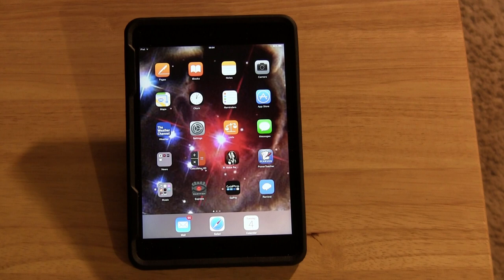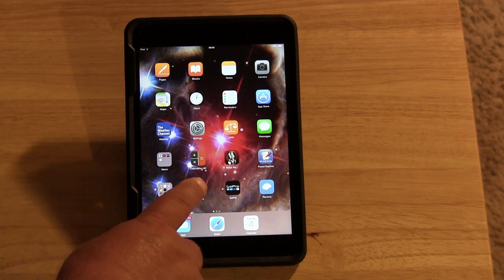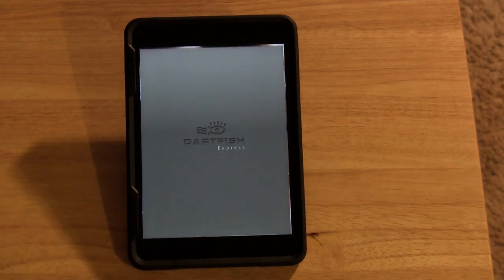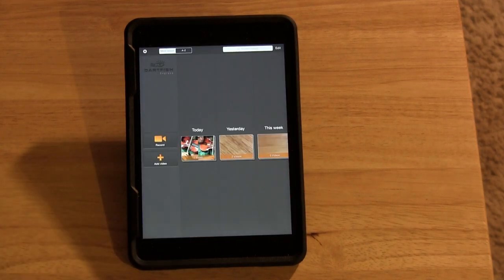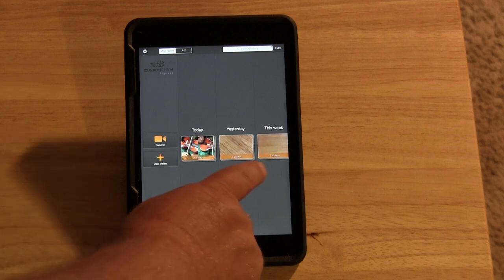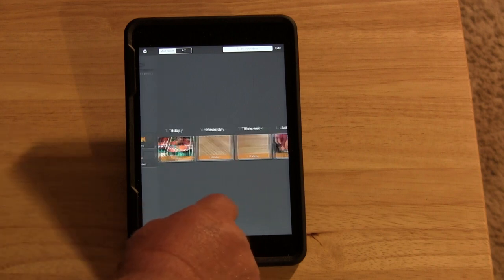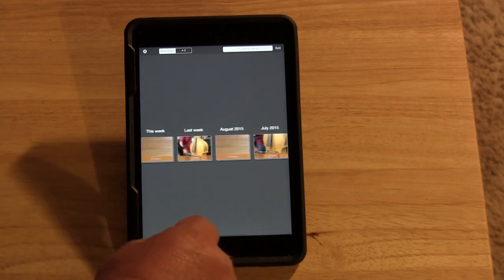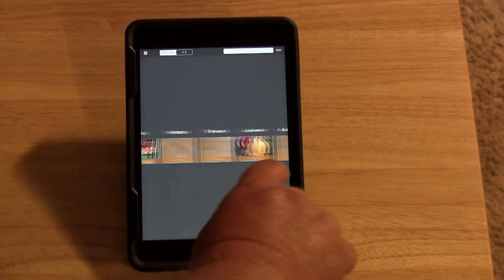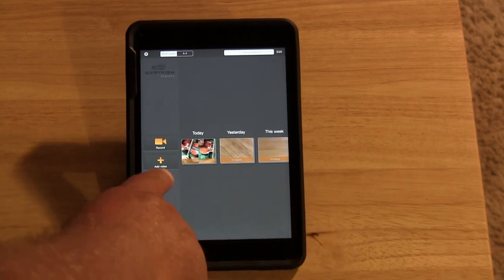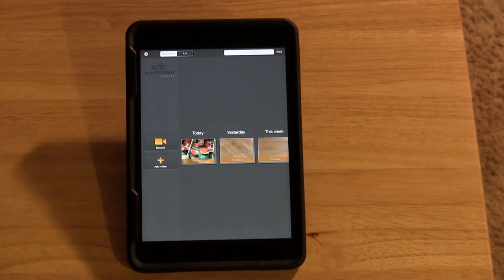First, let's open up the app. As you can see, previously made videos are saved for later use, unless you delete them. You can also add videos from other applications with the add video button, but today we're going to focus on Dartfish Express's recording function.